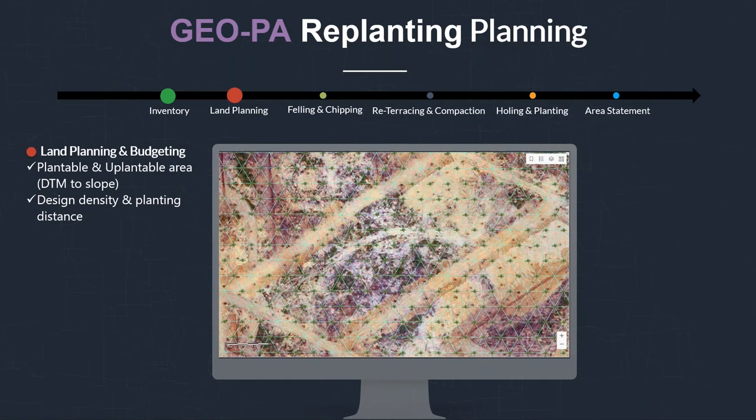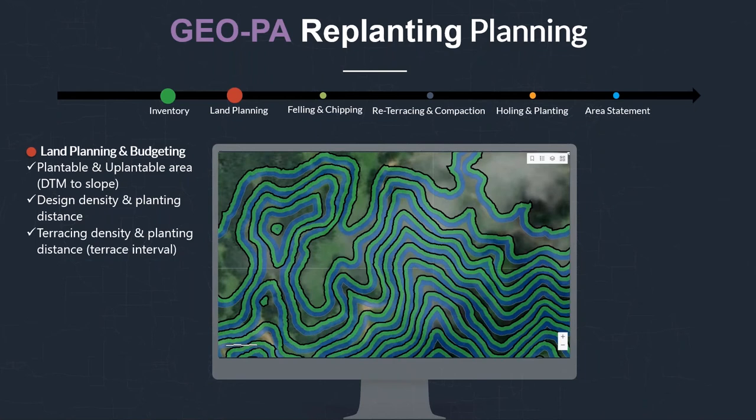For hilly areas, terraces can be modeled based on the planting distance. You can decide your platform width, slope area, infield terrace area, and the inter-terrace area between terraces. You can also adjust the terrace width or even prolong the carrying distance for mechanization considerations.